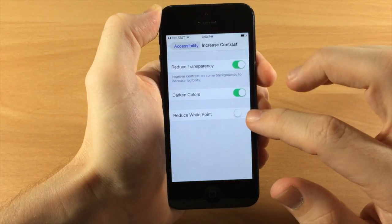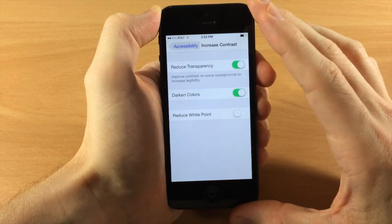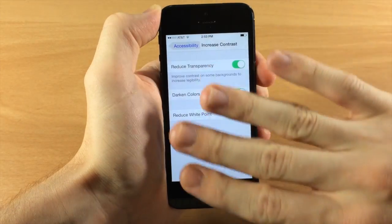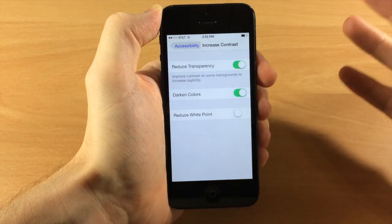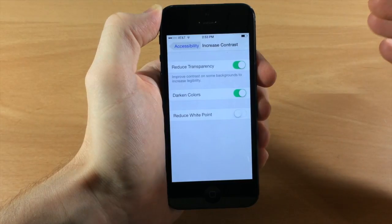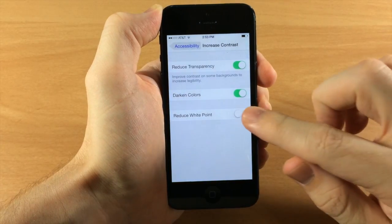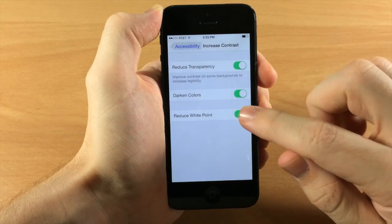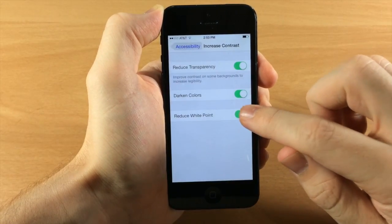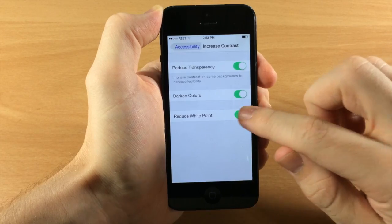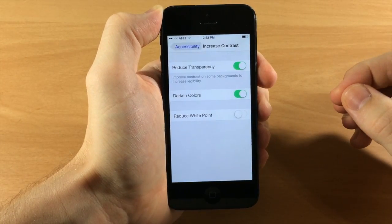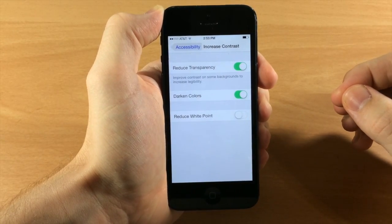If we toggle on Reduce White Point, what it does is put an overlay over the entire device and make the white point a little bit more dull — not quite as bright. If you toggle it on and off you should be able to tell the difference of it getting a little bit brighter and a little bit darker.